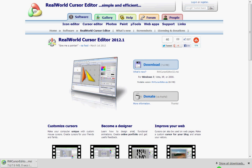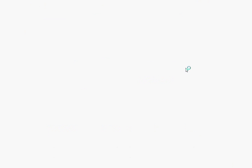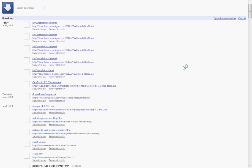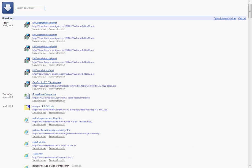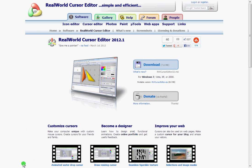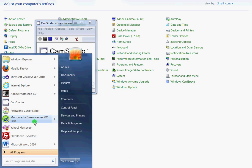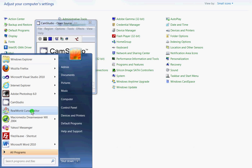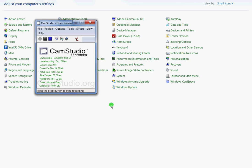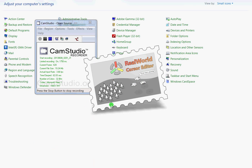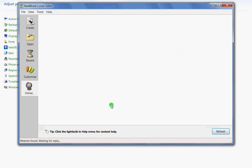Once it downloads, as you can see I've done it a few times, double-click it, run it. Once you run it, it will install. Once it installs, open it. Open the program Real World Cursor Editor.